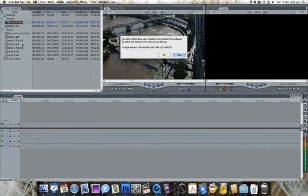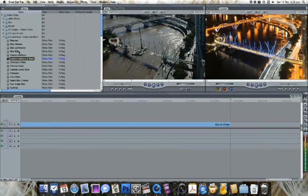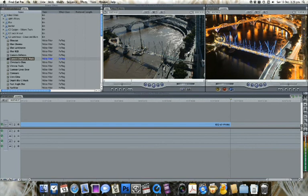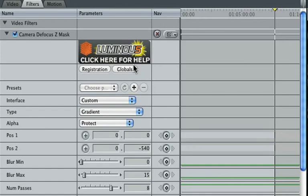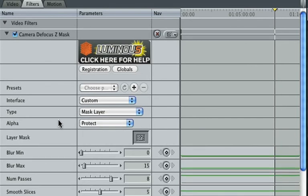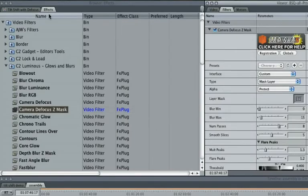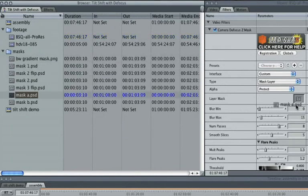Now that the footage is in a sequence, I'm going to add my effect and load it into the viewer so I can see just what I'm doing. I'm going to set the type from Gradient to Mask Layer, so I can get that reflected gradient in there. I'm going to drag my mask from the browser straight into that Mask Layer image well.